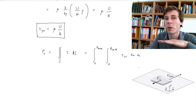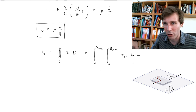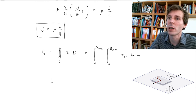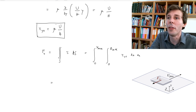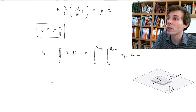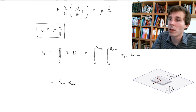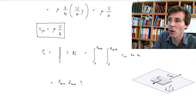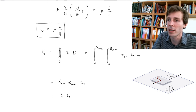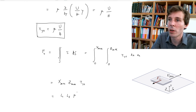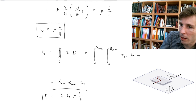This looks complicated but the math is extremely simple, because τ_yz is just one number — μ is the viscosity, U is the plate velocity, and H is the height. None of these depend on x or z, so the number comes out of the integral, leaving x_max times z_max. Calling the plate dimensions L1 and L2, the shear force is F equals L1·L2·μU/H.